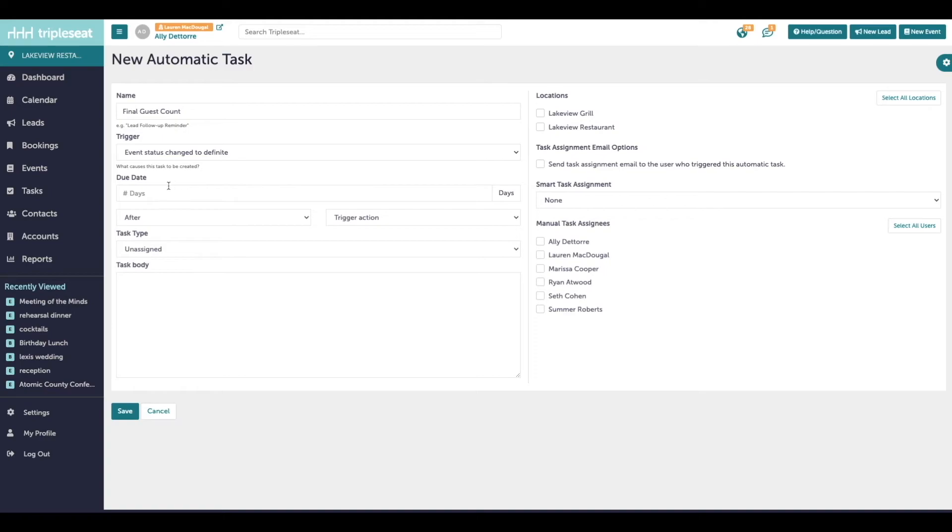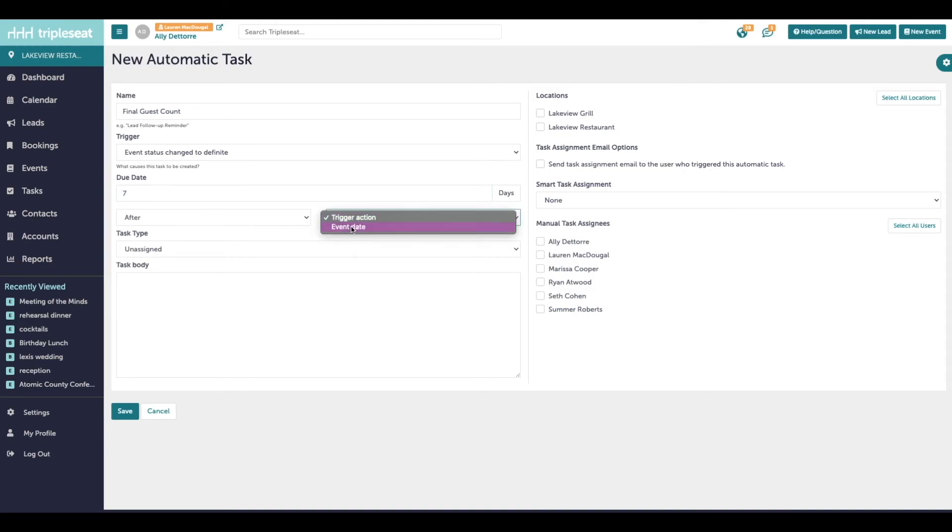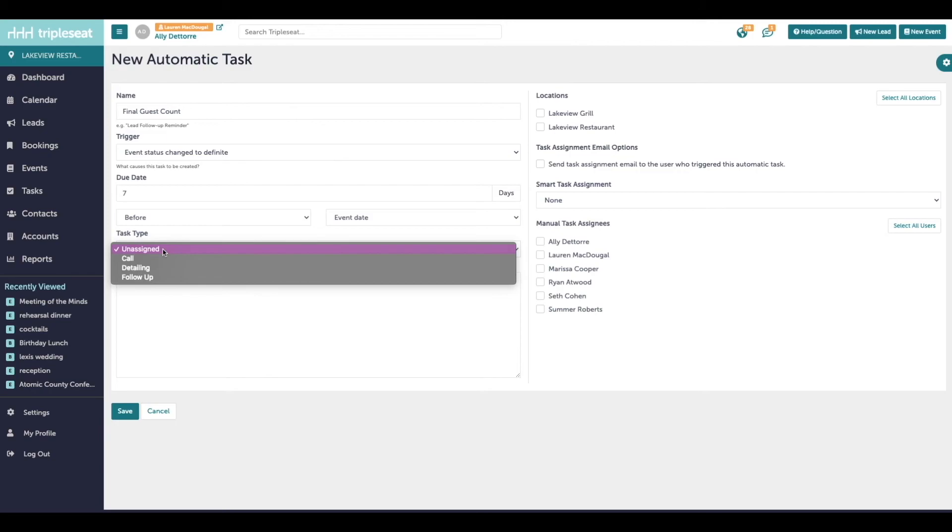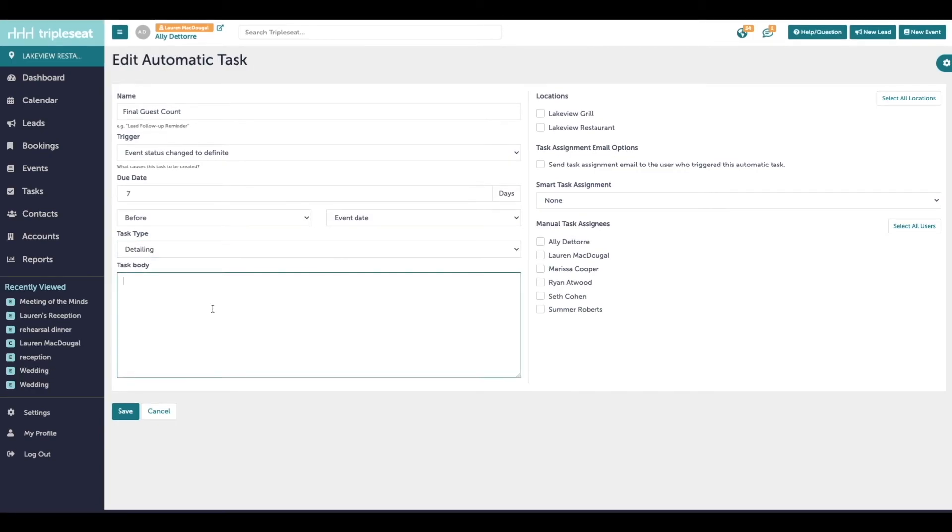We can make the due date based on two different factors. Here I'm saying this task is due seven days after the trigger action. So seven days after we change the event status to definite, this task is due. Or I can change trigger action to event date and after to before. So now it reads seven days before the event date following up on the final guest count is due. We'll give this a task type. And then the body is whatever you want to come through as the reminder.